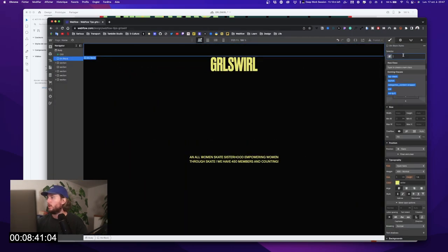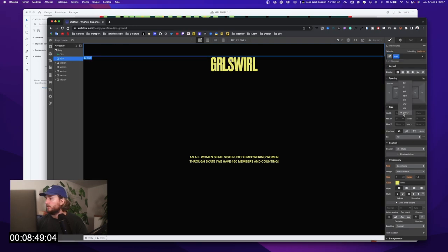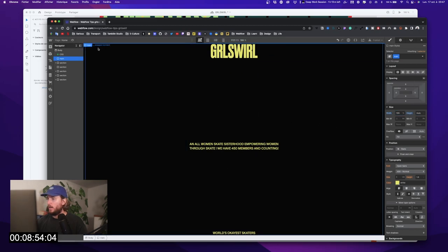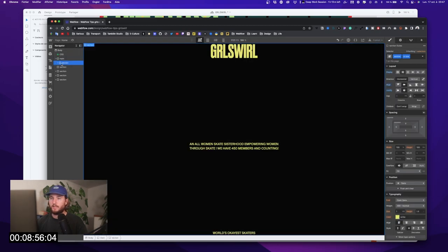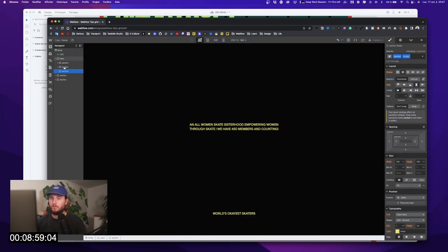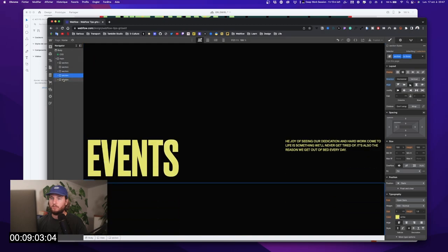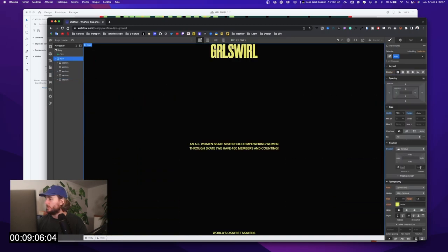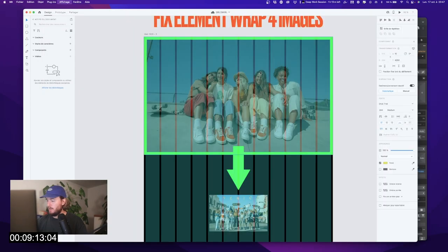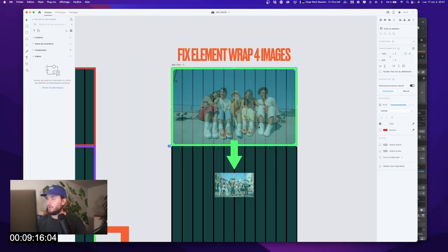Now what we're going to do is wrap all our sections in one main wrapper. I'll call it 'main', give it a width of 100% and height auto, then grab all my sections and put them inside. To this main section I give a relative position, because it will be important for what comes next.